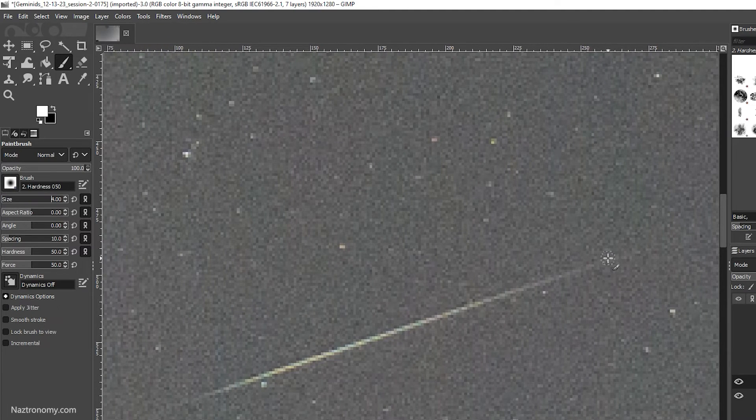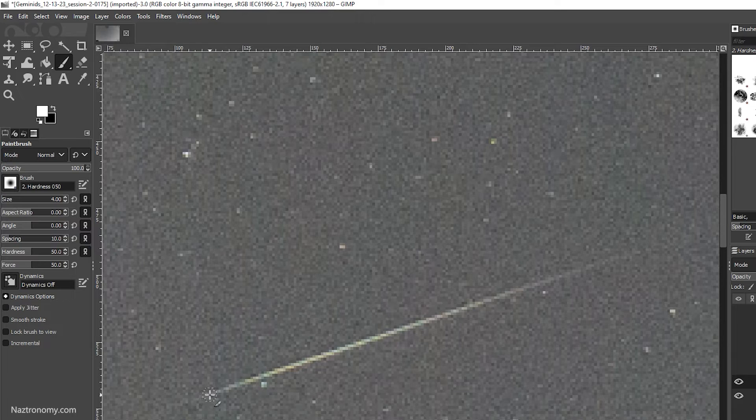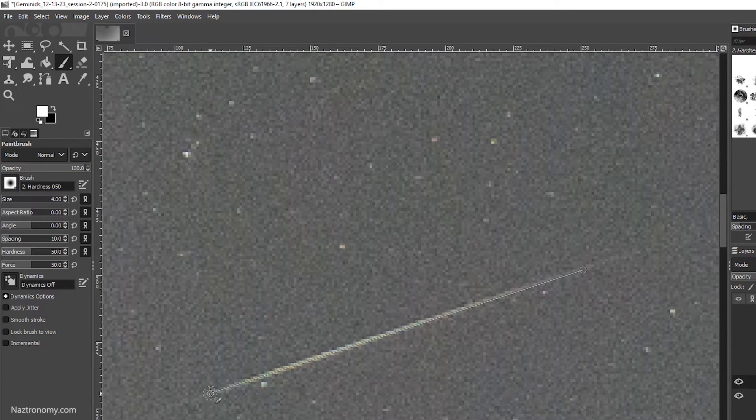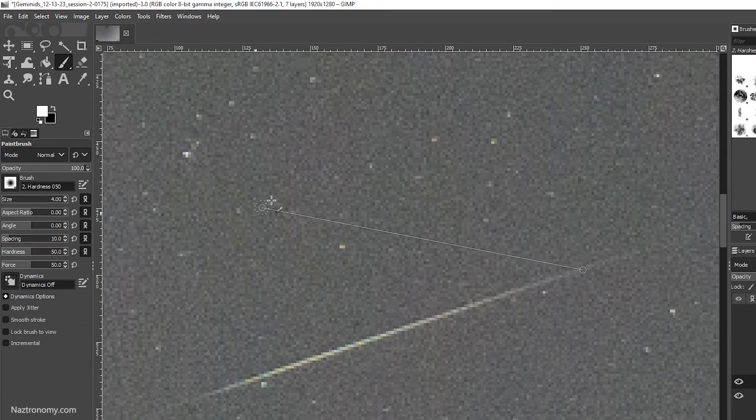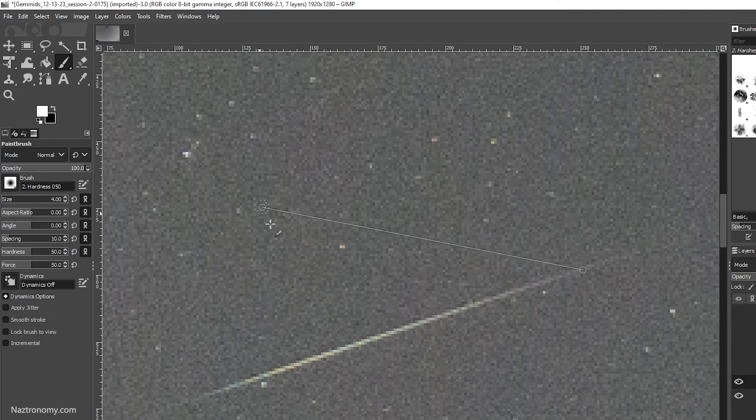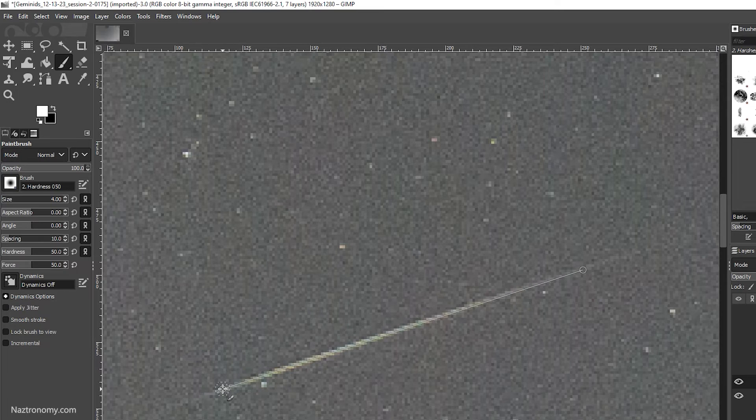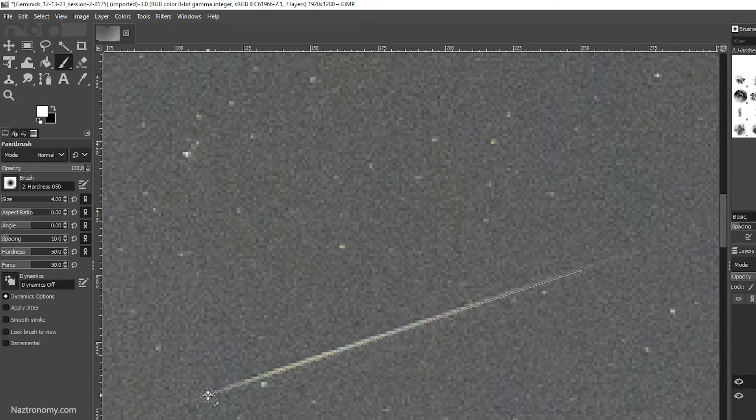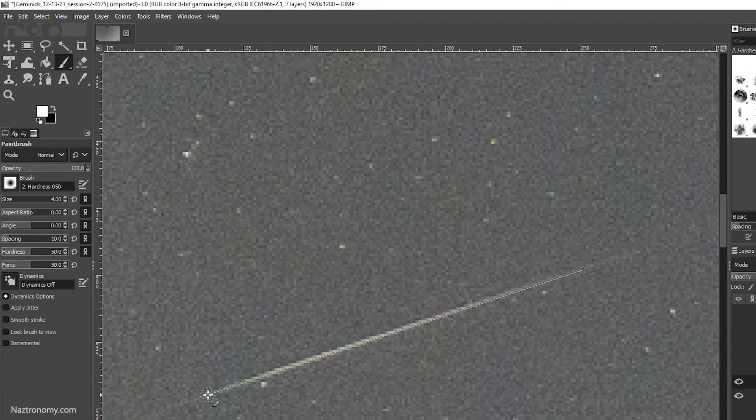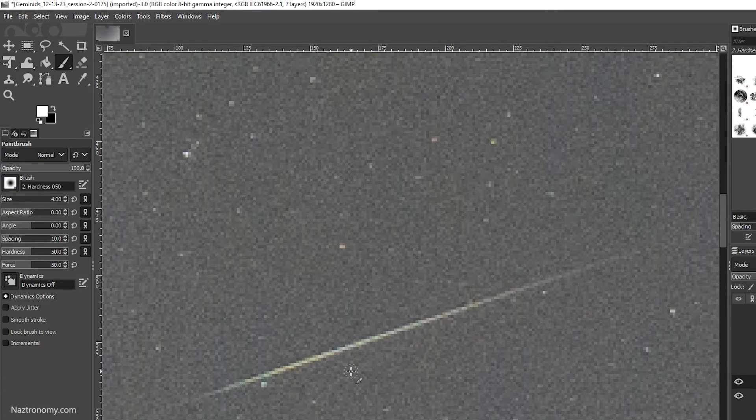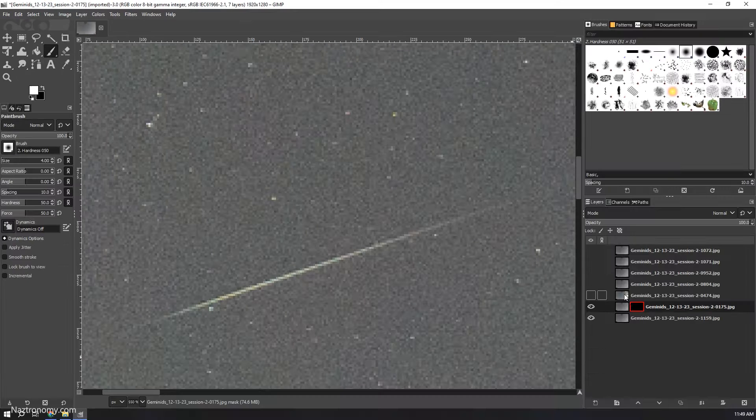I'll zoom out a little bit. Now I'm going to do the exact same thing as I did in Photoshop. I'll click here, take my mouse all the way to the end, and hold Shift. One thing I like about GIMP is that it shows you a line of where the paint job will be. Unlike Photoshop, where you're kind of guessing. This helps you make sure it's straight and you're getting the meteor in a more even fashion.